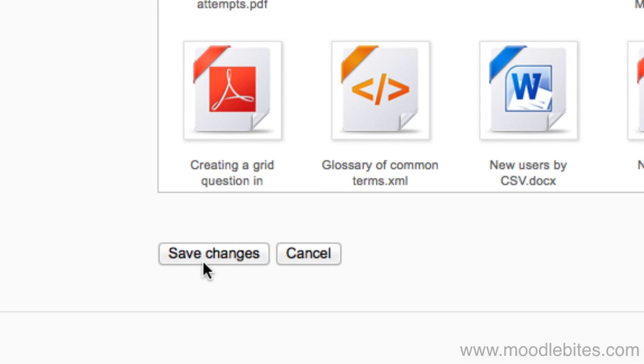If you don't save, files you delete or add while editing will not be deleted or added.